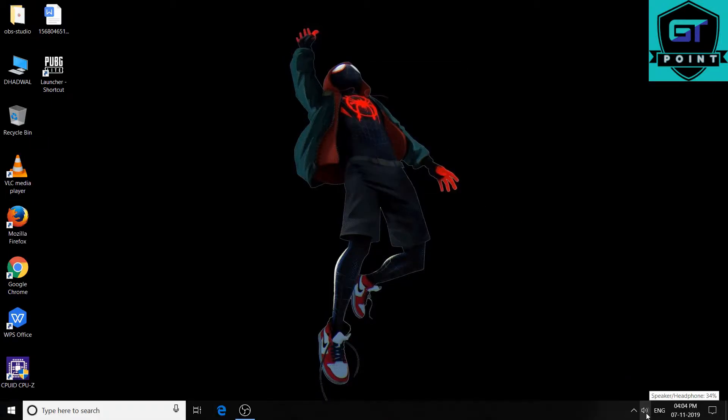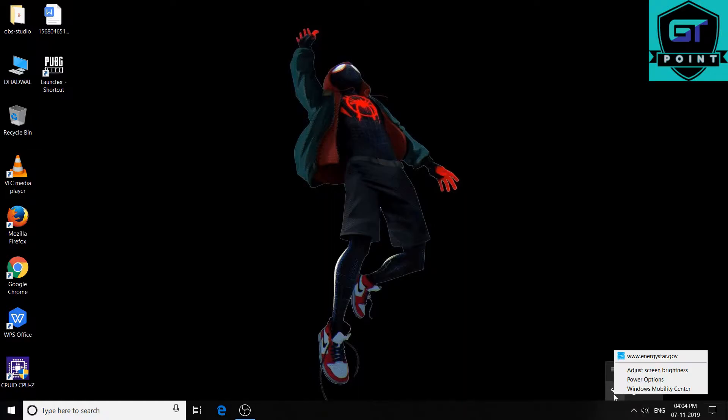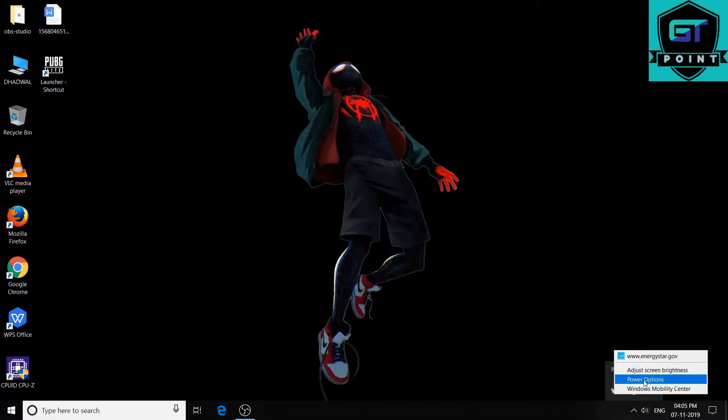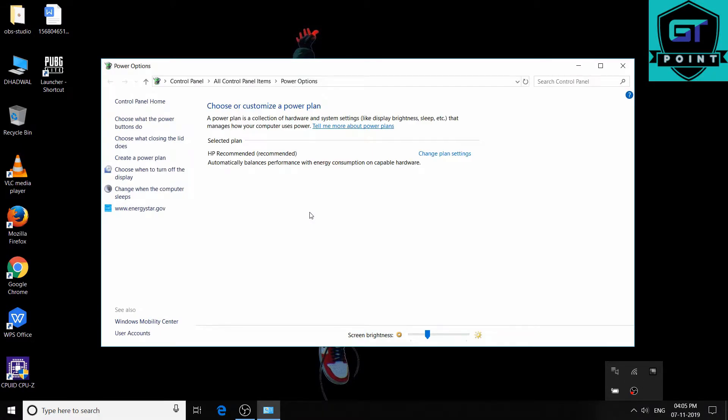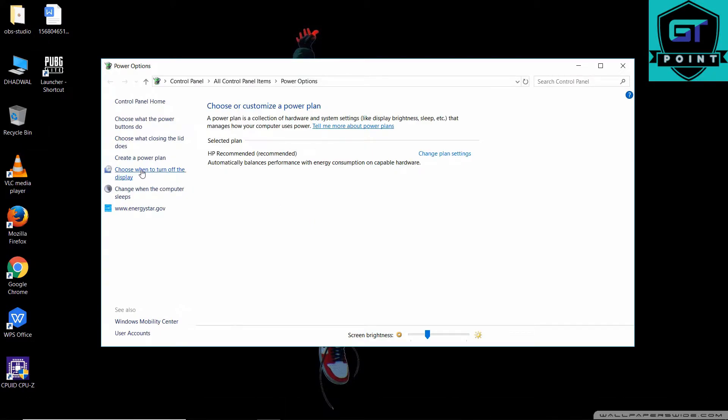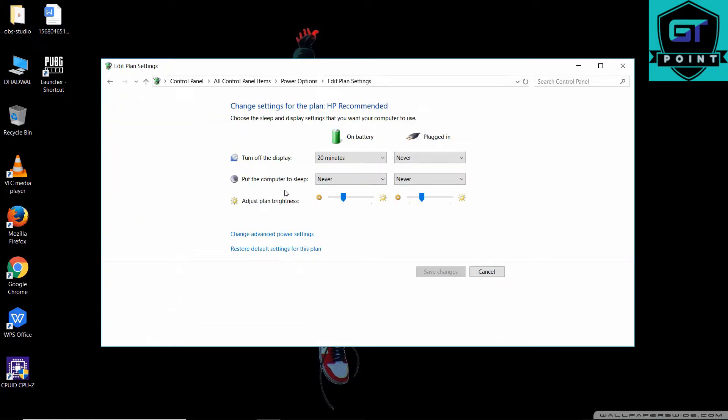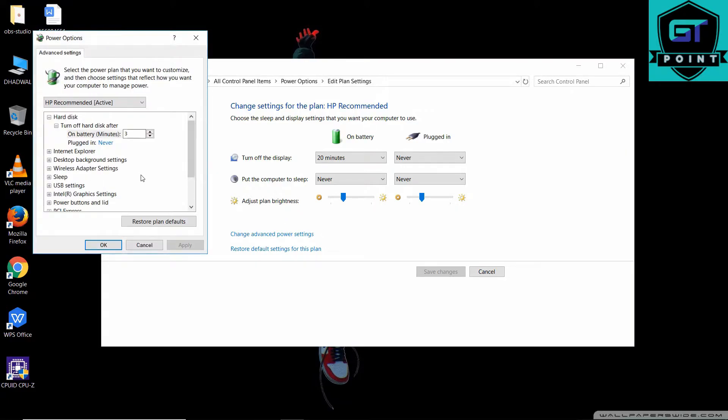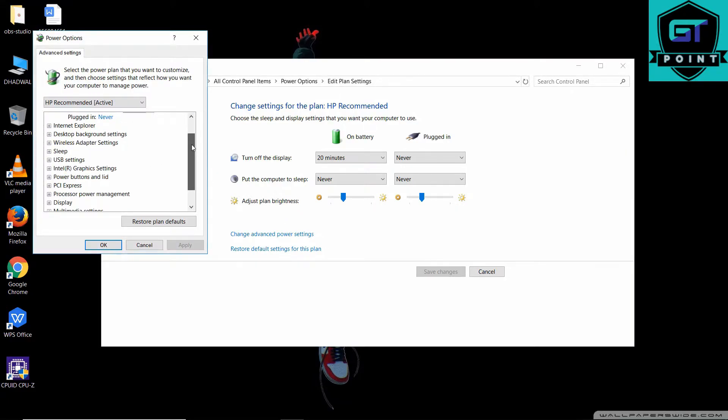This is the last one. This time go to right-click on the battery icon and go to power options. Just go here to choose when to turn off the display, click here, and then change advanced power settings. Click here and scroll down a bit and you will see Intel graphics settings right here.